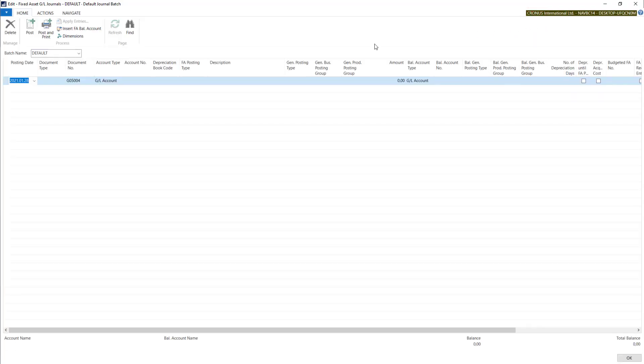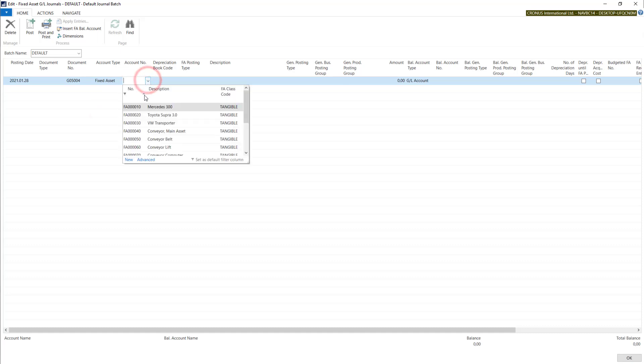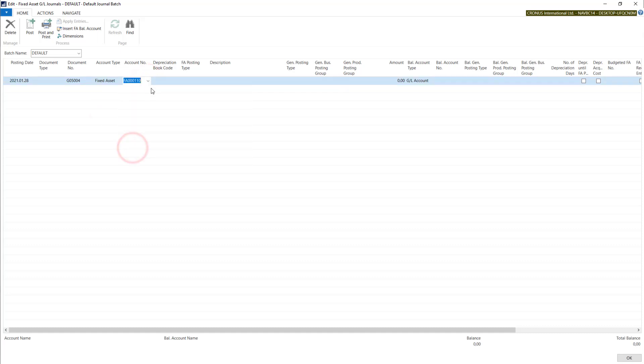All we need to do is put account type as fixed asset and account number with our fixed asset number. Here we also need to change the dates.